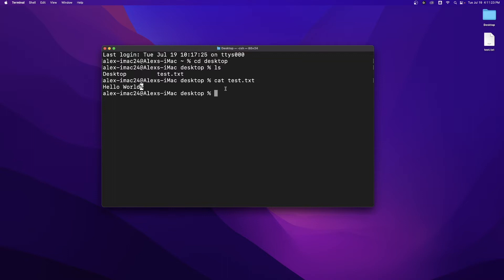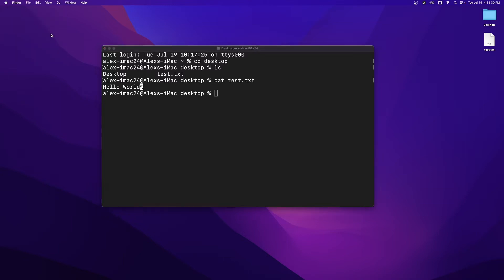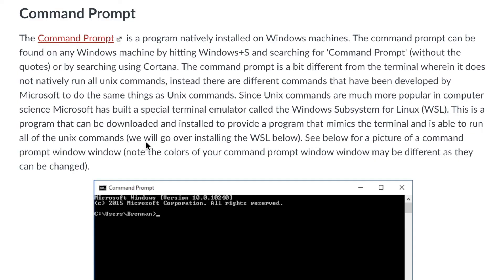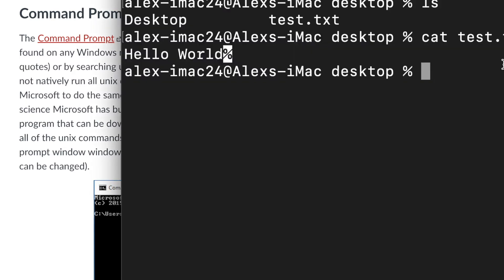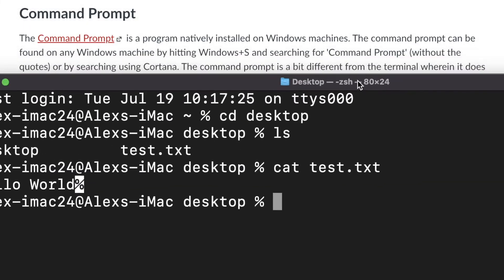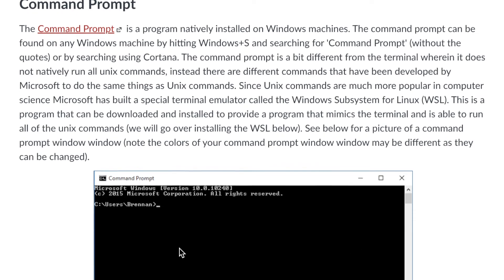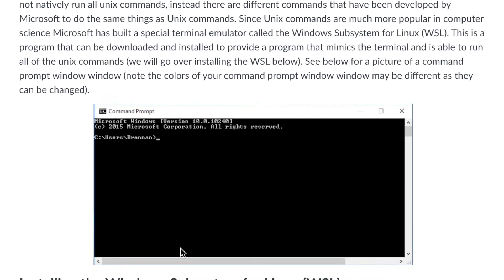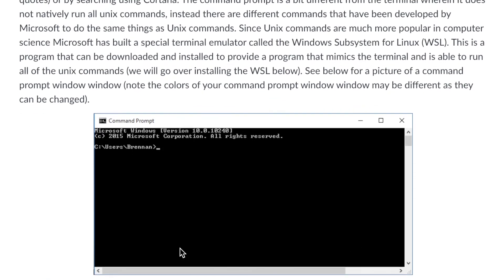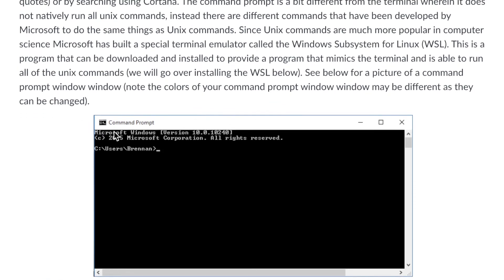And one thing that should be noted is on Windows, you do not have something like this nice terminal program that you'll have on Mac and on Linux. On Windows, you're going to have something called a command prompt. And the command prompt is kind of like the terminal over here, except the command prompt looks a little bit different. If we scroll down here, you see we have Microsoft Windows, and it talks about the Windows Corporation because this is a thing built by Windows for Windows computers.